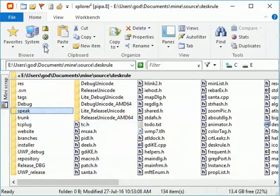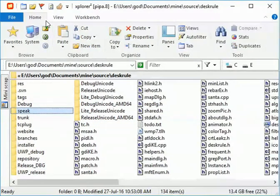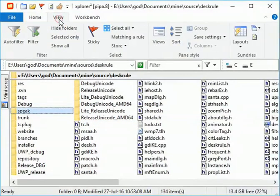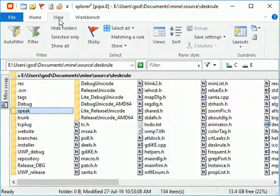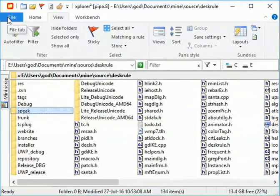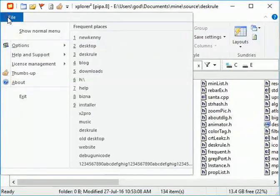Xplorer 2 has a modern ribbon interface where commands are grouped in tabs. There is also a traditional menu bar that shows all the commands.